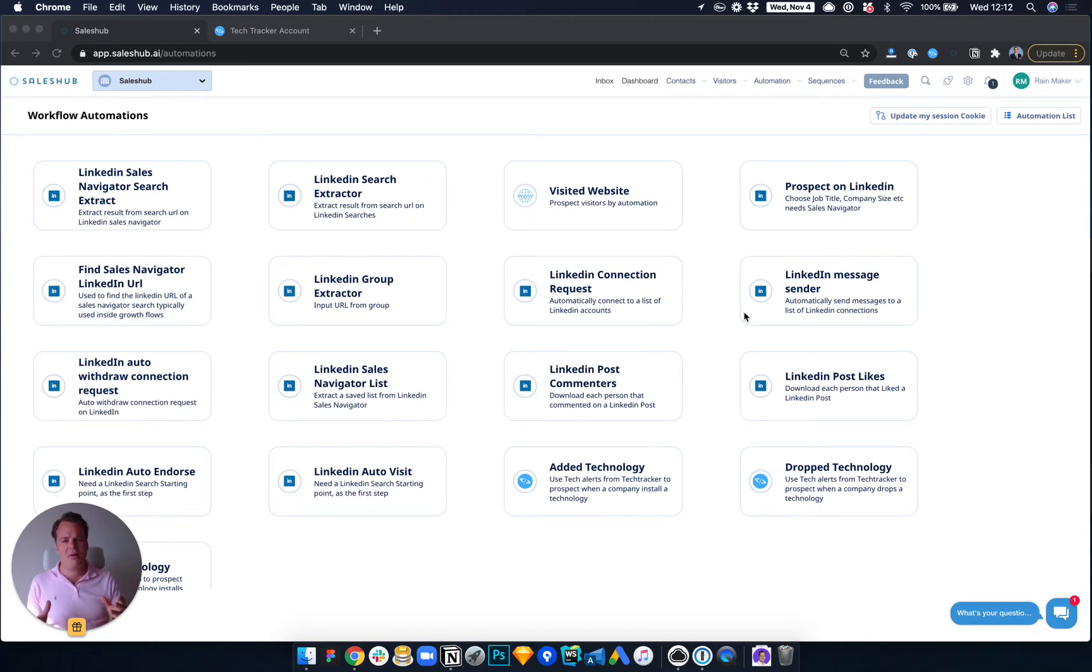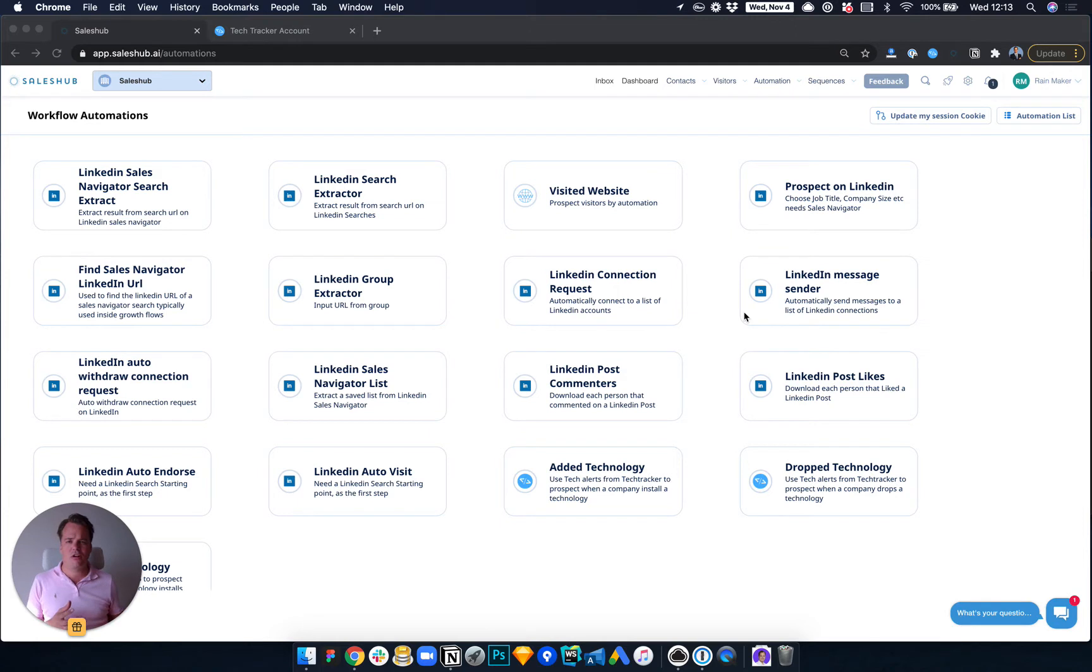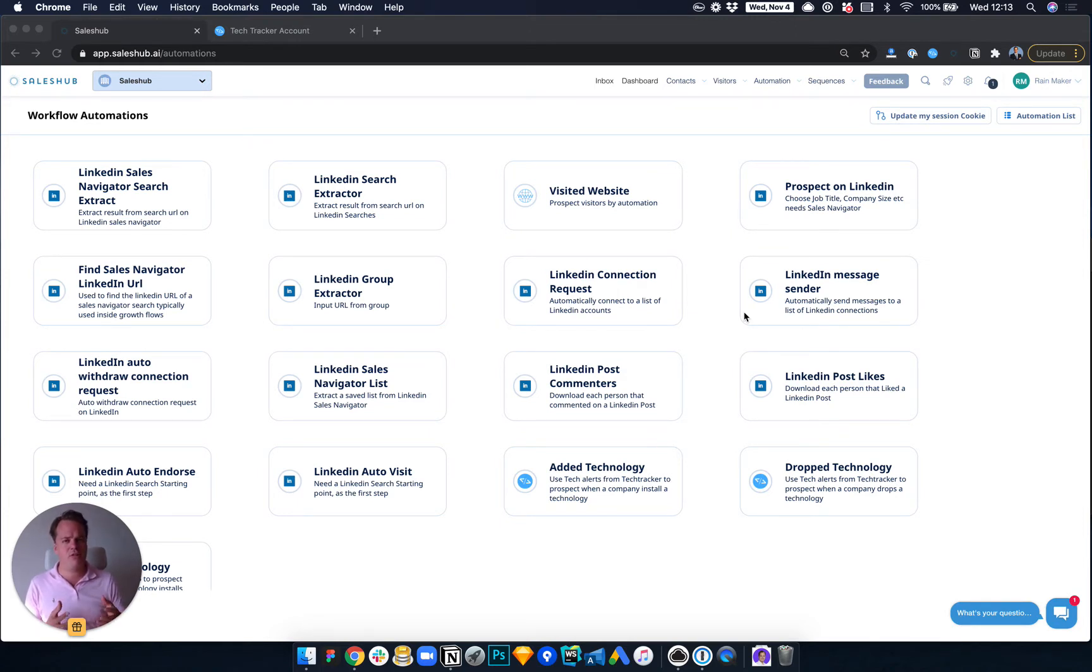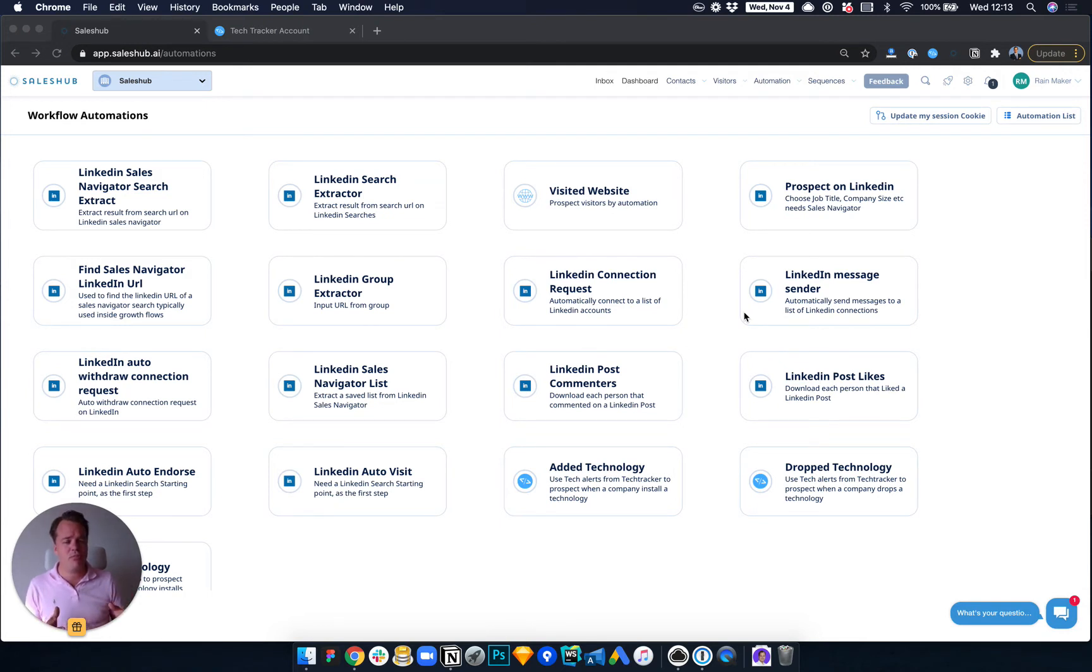I want to give you an example of how exactvisit.com are using TechTracker and Sales Hub to grow their business. So what is better than having competitors acquiring your new leads? Well, let me show you how to do it.